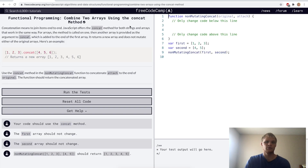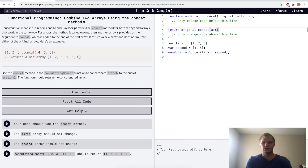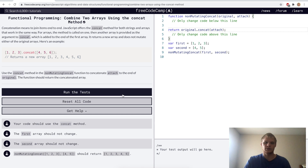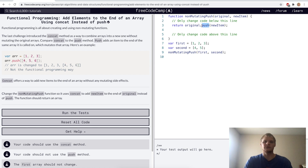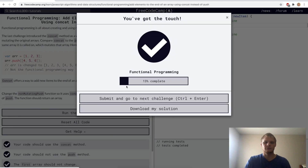Combine two arrays using the concat method. Here we'll just return original.concat(attach) and that should work. Yep. Add elements to the end of an array using concat instead of push. If we use push it adds extra brackets, so we'll just change push to concat and try that out. Yep.